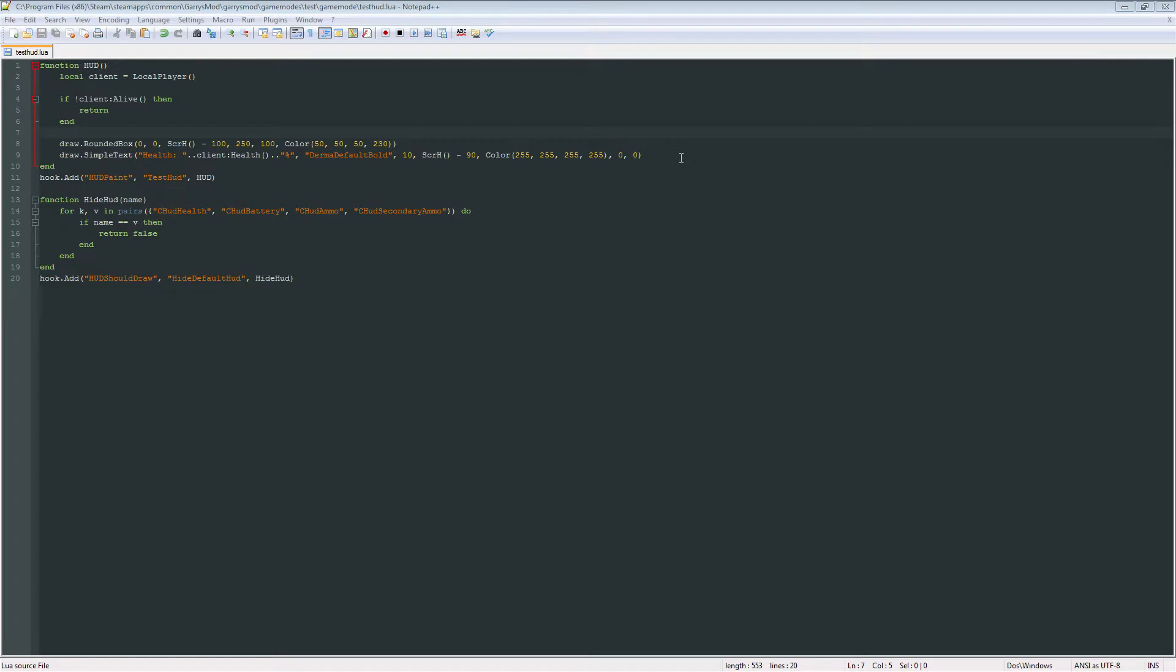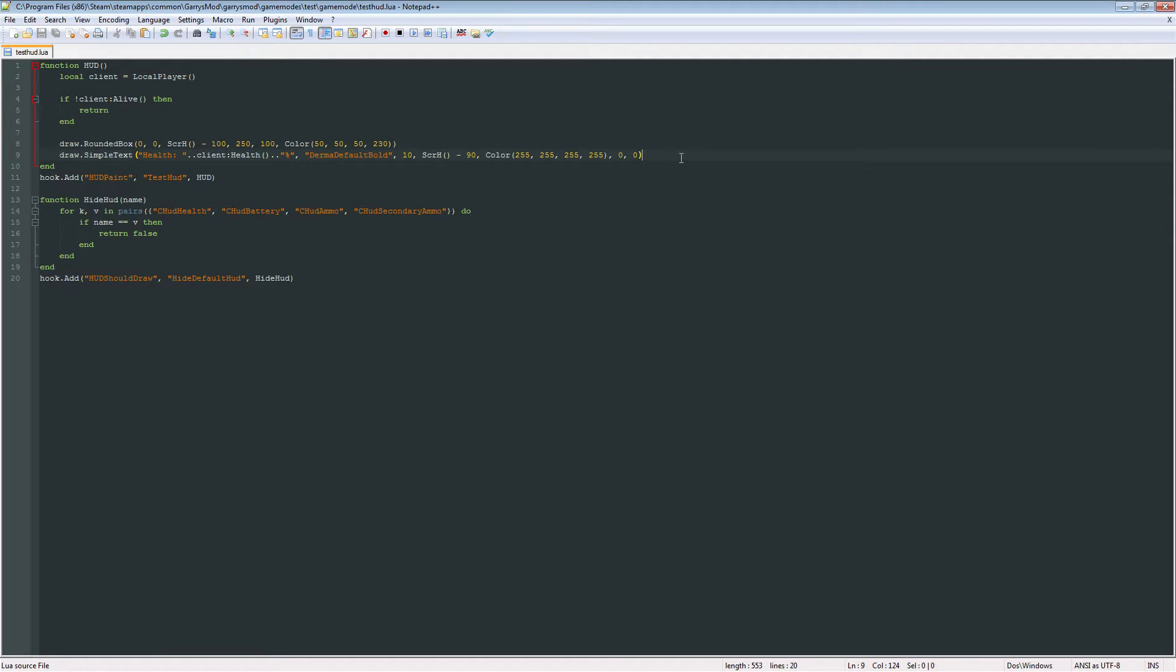What is going on everybody, and welcome to part 4 of Gary's Mod Game Mode Scripting. Today we are going to be adding armor to our HUD, and also adding just a little bit more details to the health and armor.